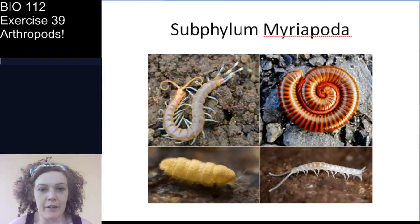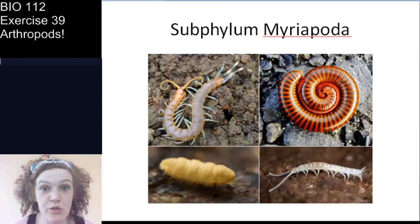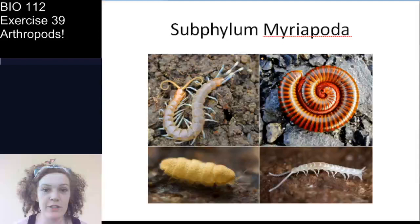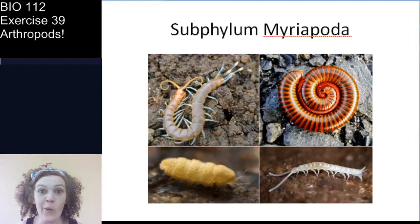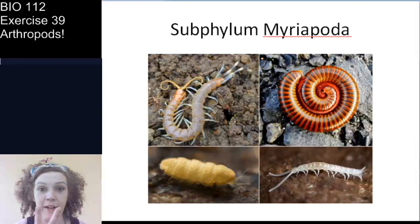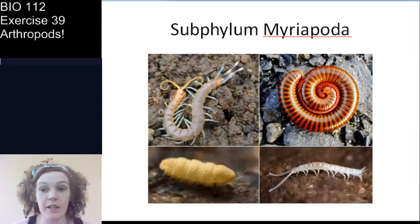Welcome back to lab exercise 39 on arthropods. This is the second video of two, so be sure that you've watched the first video. We are going to complete our journey through the arthropods with two more subphyla.